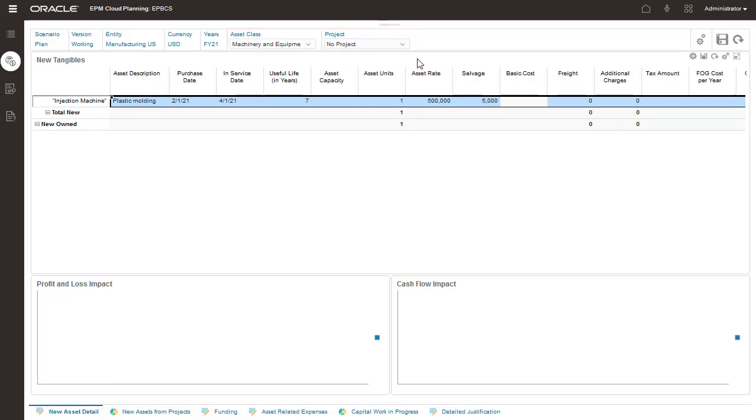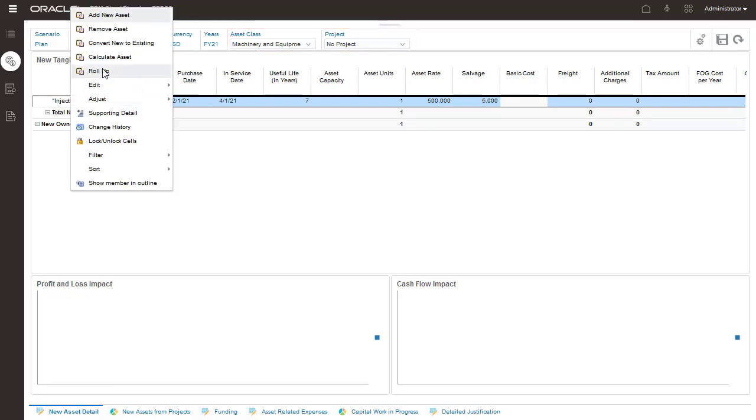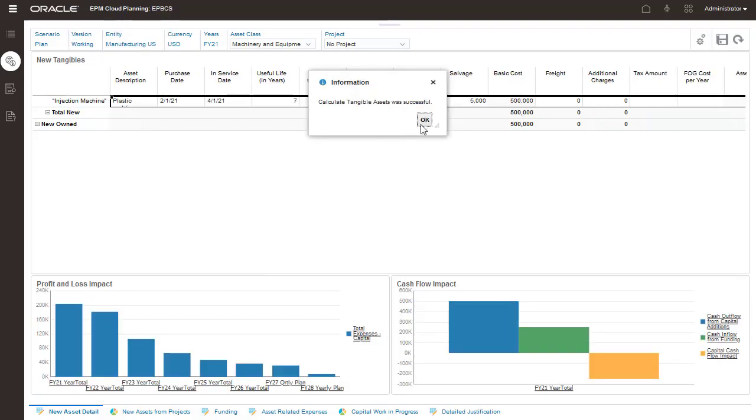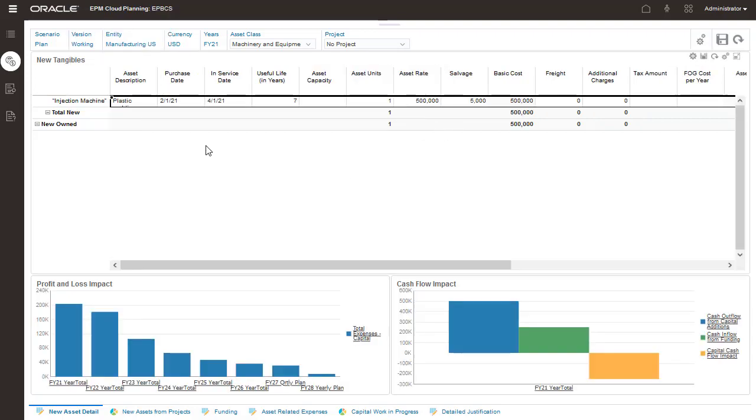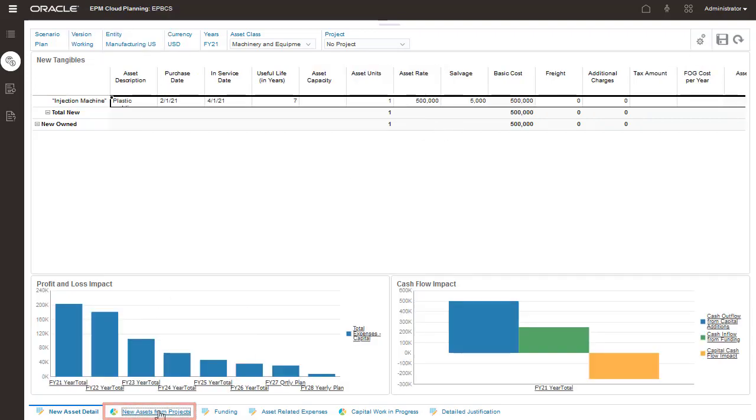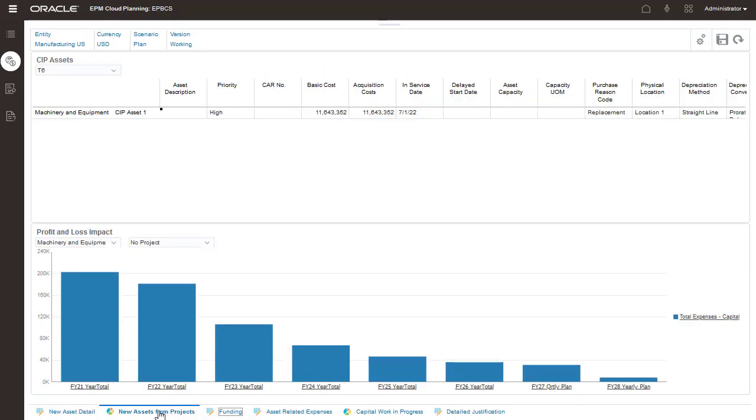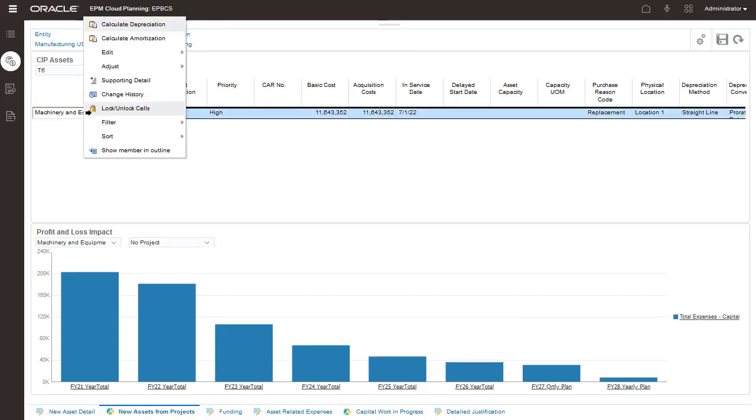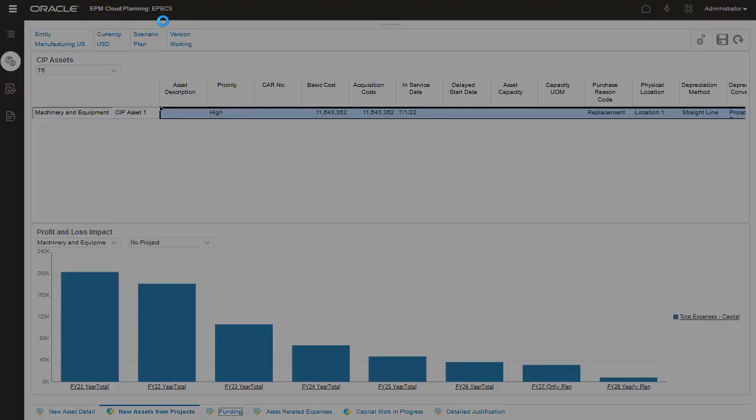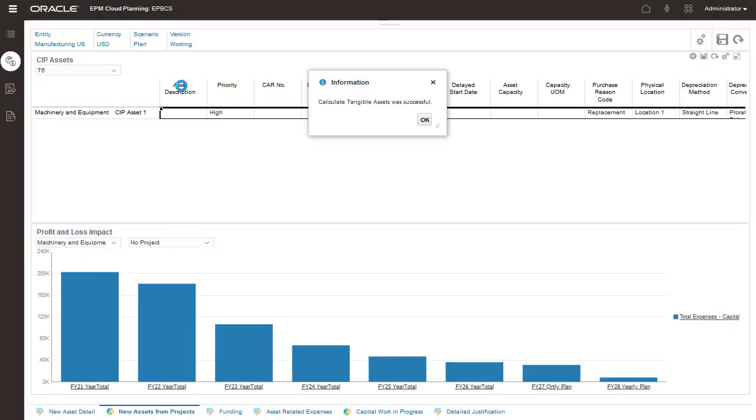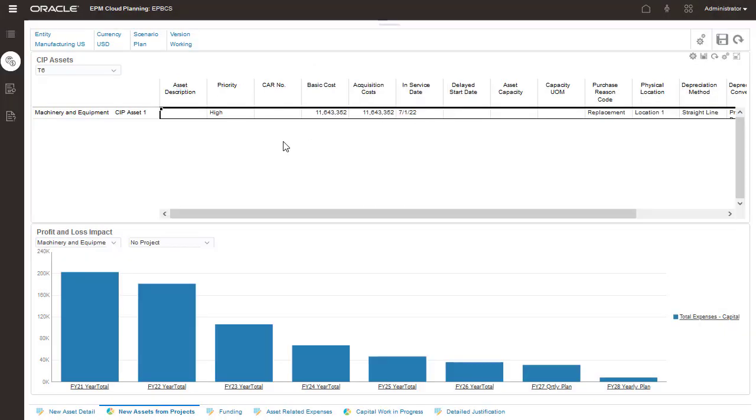For assets that do not belong to a project, select No Project. You can take a look at your assets at a per-project level on the New Assets from Projects page. With the right-click Actions menu, you can run calculations for depreciation and amortization.